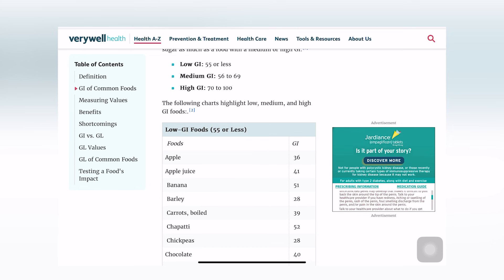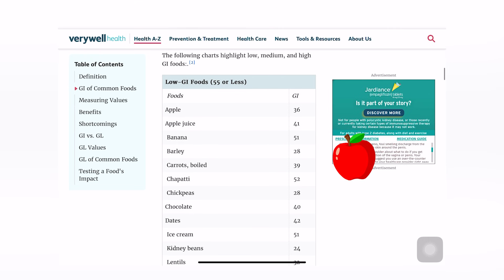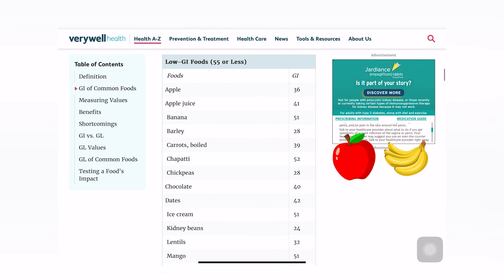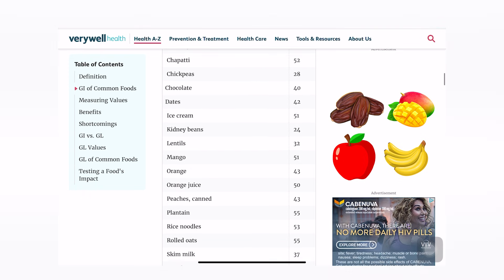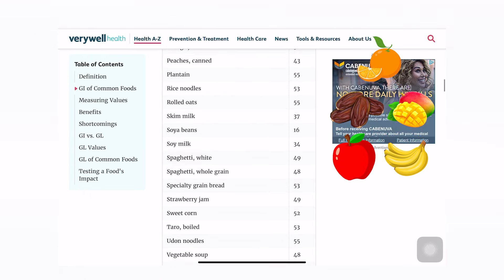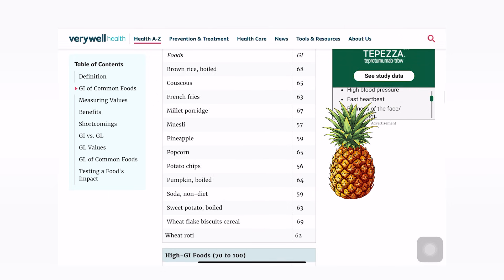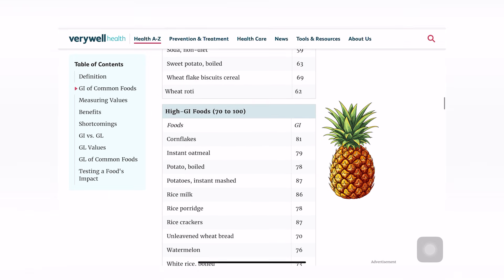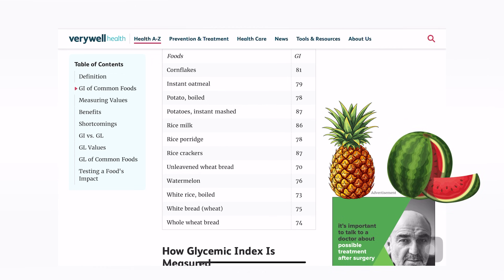Let's focus on fruits first. Low glycemic index fruits include apple, banana, dates, mango, and orange. In the medium category, pineapple comes in at 59. For high glycemic index, watermelon has a pretty high glycemic index of almost 76.